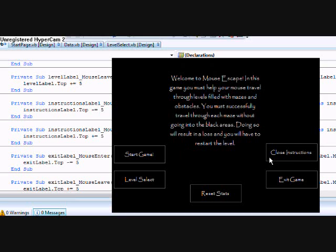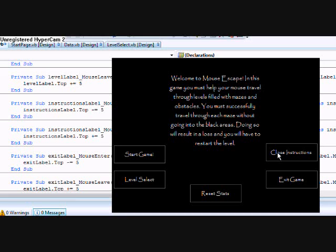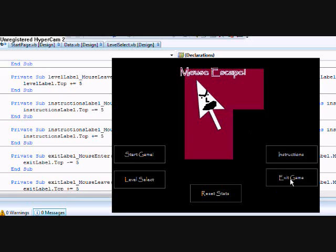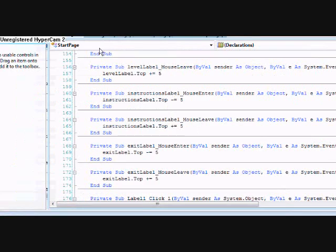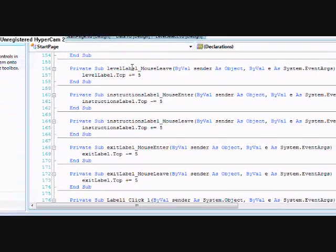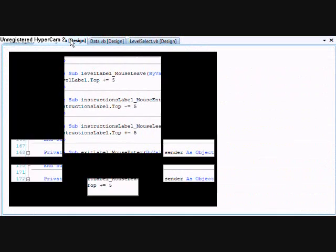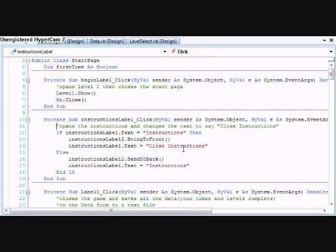The instructions label, whenever you click it, that's just a thing saying if you click it and it says instructions, make this instructions pop up. And close instructions is what the text changes to. Then when you click it again it just changes it back. Let me take a look at that real quick. Move that back over. Instruction label, when you click it, it just says...